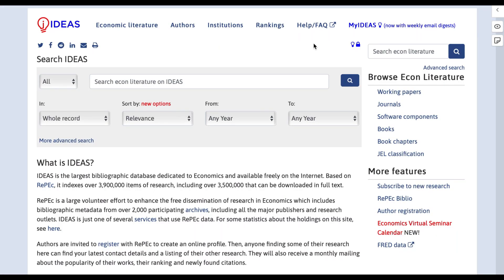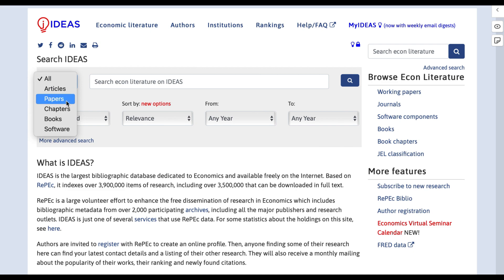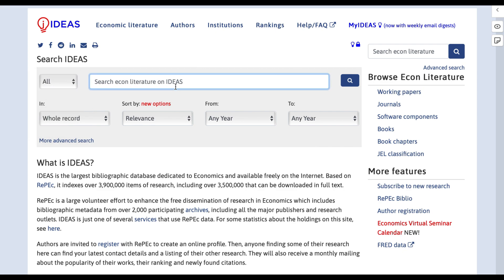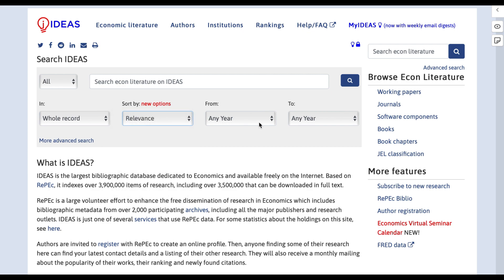This is how the website looks — I will also leave a direct link to the website in the description box. First we have the Economic Literature section. Here you can search for any economic literature that you want to look at, then you can filter your search based on whether you want all literature, articles only, papers only, chapters only, books, or software. You can also filter your search depending on whether you want the whole record, the abstract, keywords, title, or author. You can filter by relevance and filter the time period that you want to appear.